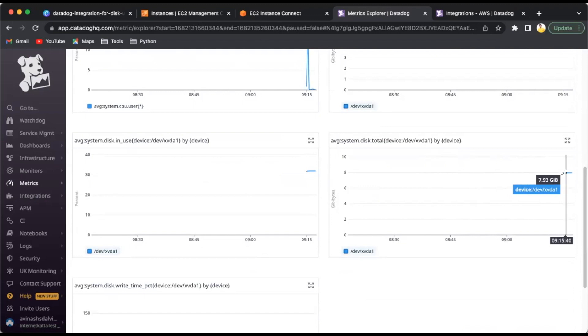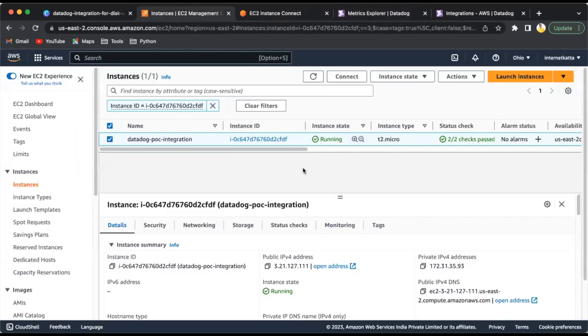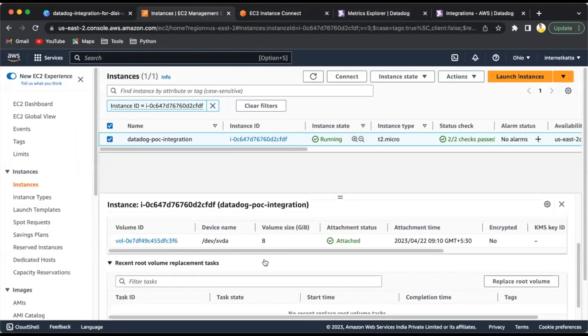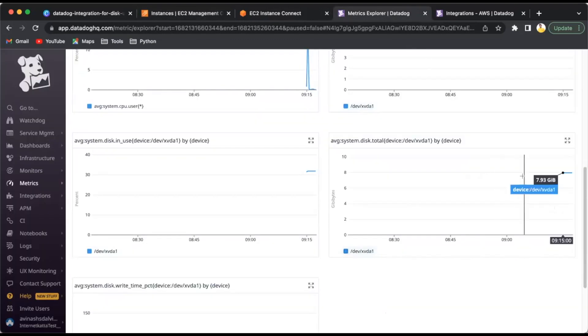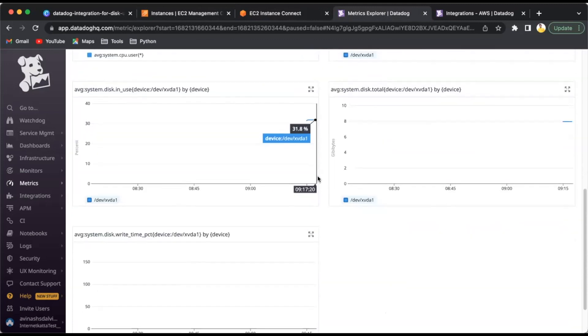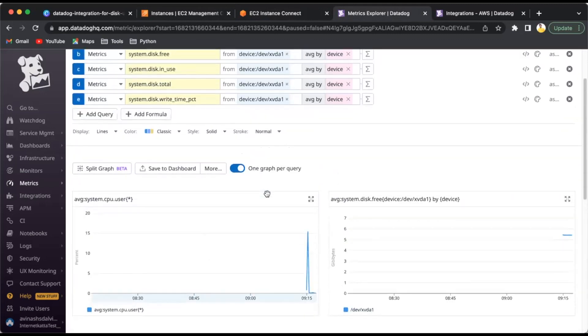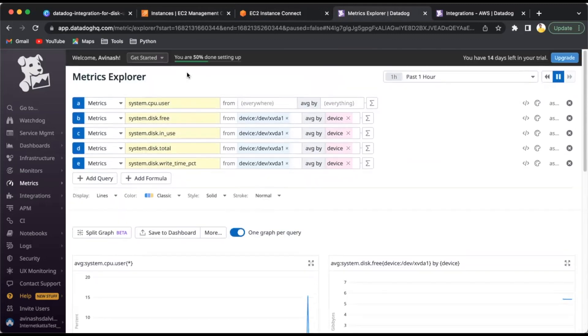You can see all the metrics are showing here: how much percentage is in use, how much total disk size. If you go to the EC2 machine storage, the volume is 8GB. It's correctly showing 8GB volume here. Around 3GB is showing used because of the OS and everything. Currently we don't have any code inside. If you upload any file, you'll see it will change. This is the write percentage - currently the write operation is flat, nothing is there.